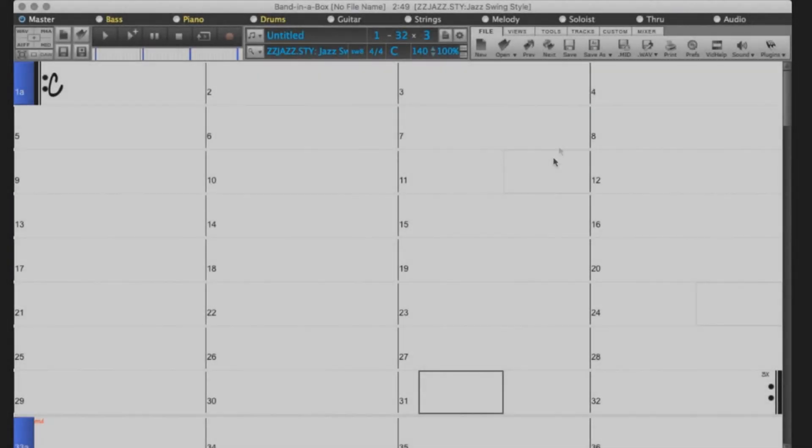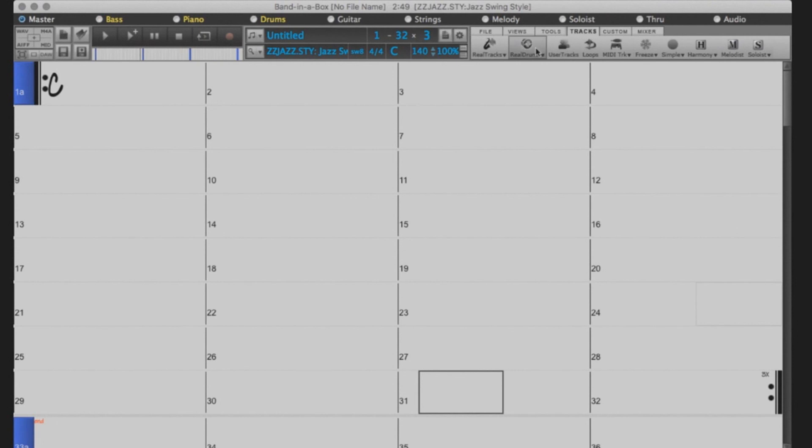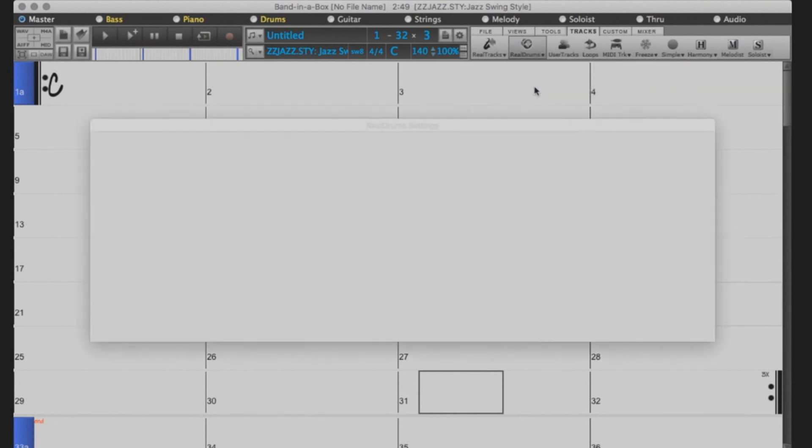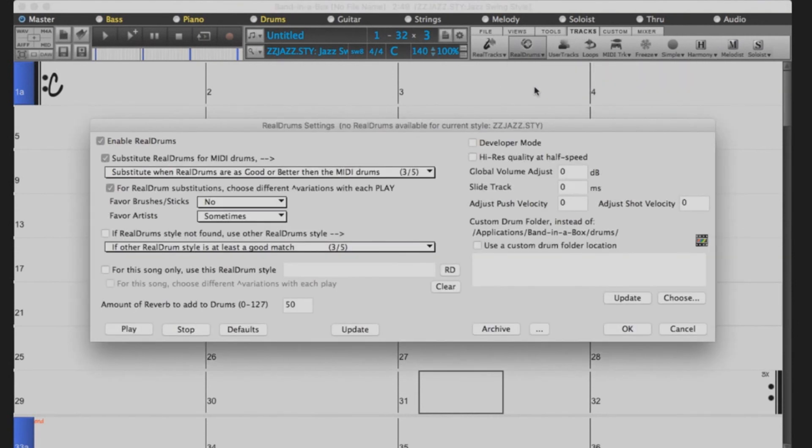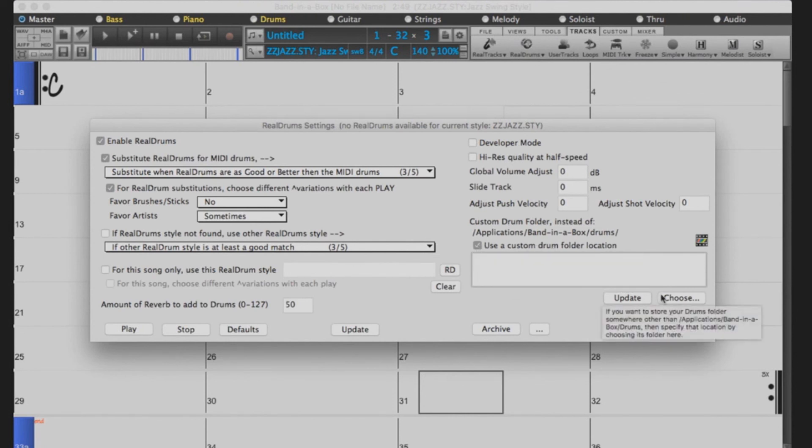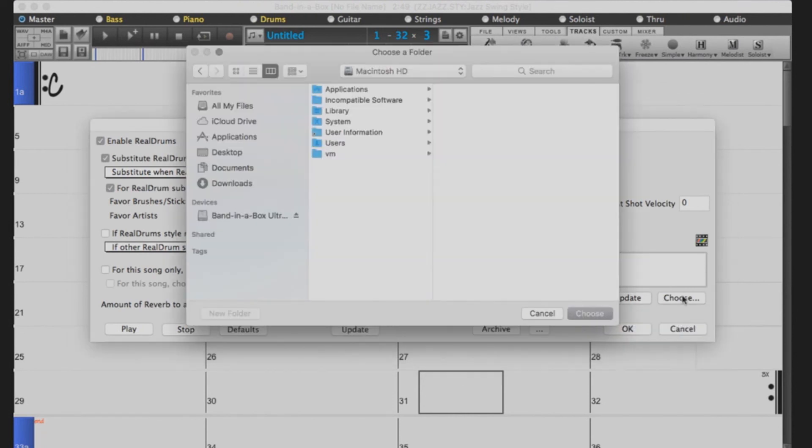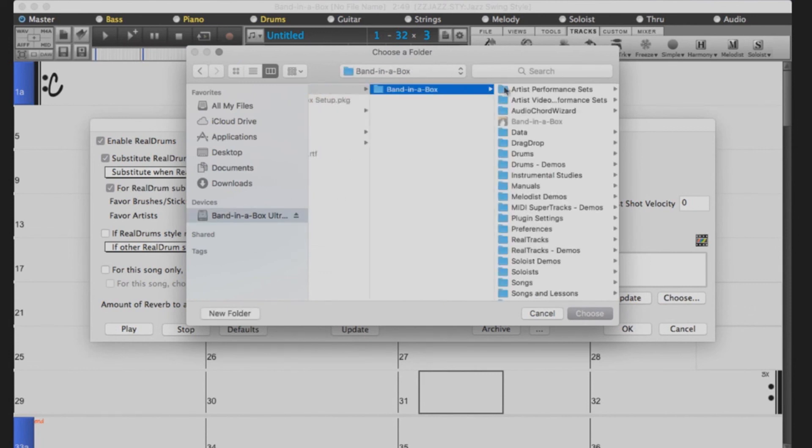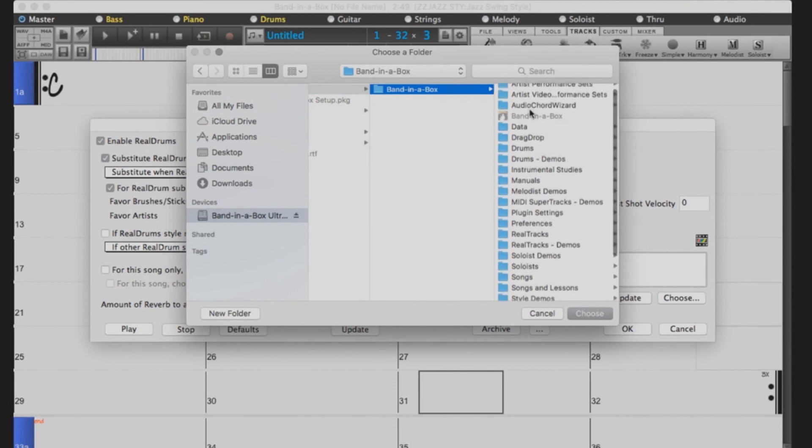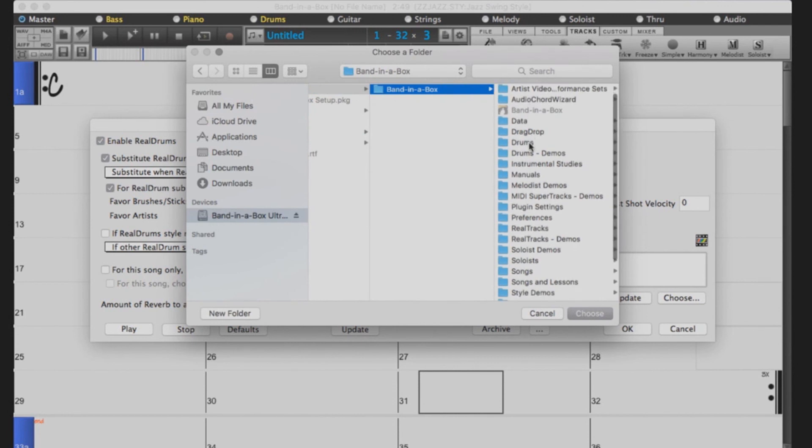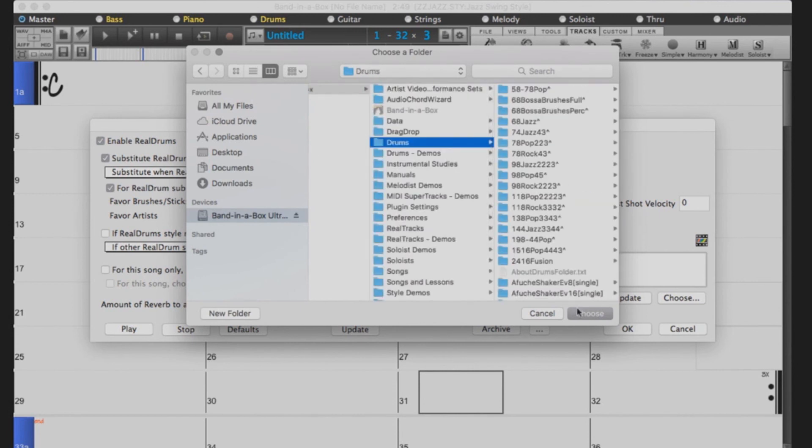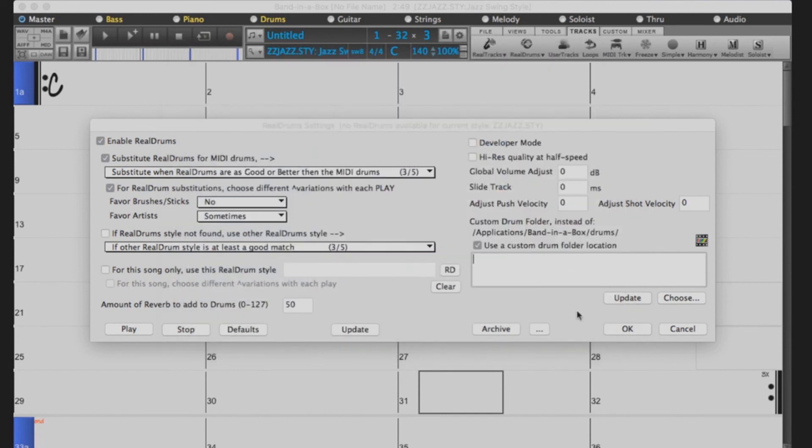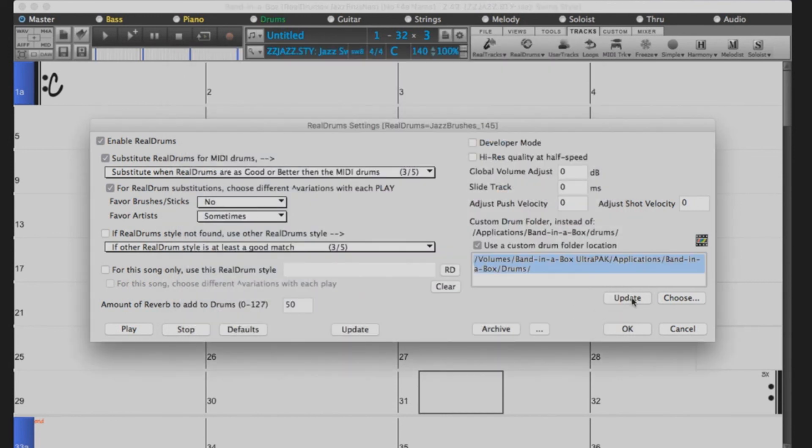You will want to do the same for the Realdrums. Select Tracks, Realdrums, Realdrums preferences. Check Use a Custom Directory for the Realdrums and then press Choose. Navigate to the external drive, select Applications, Band in a Box, Drums, and then press Choose. Click Update to verify the location. Press OK.